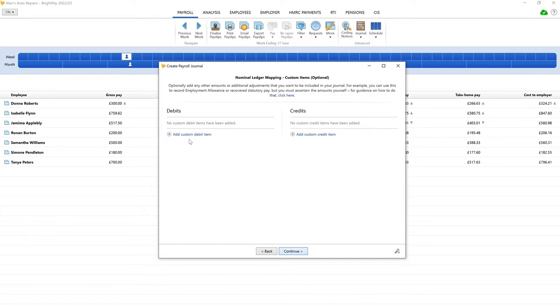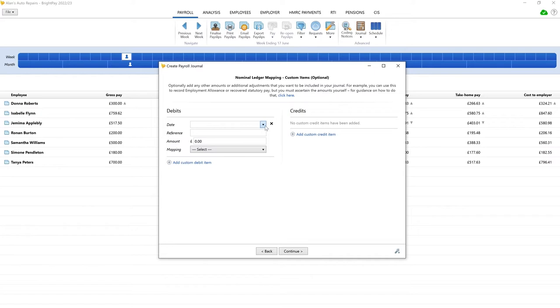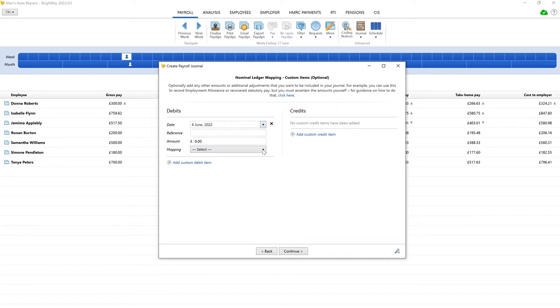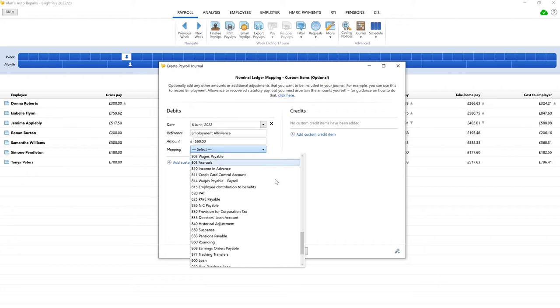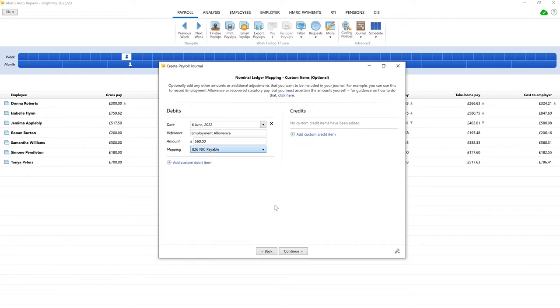Enter the relevant date, reference, amount, and then map to the appropriate account. Next, click add custom credit item and repeat those steps.